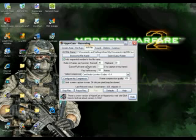For your video compressor, it should be CamStudio Lossless Kodak V1.4.